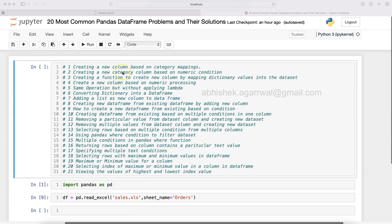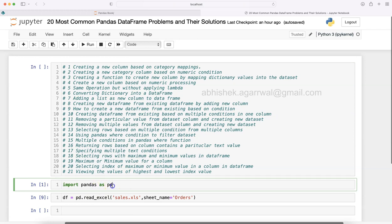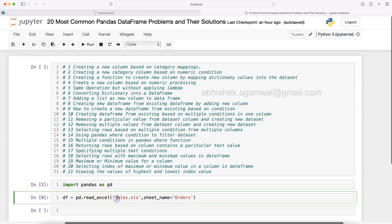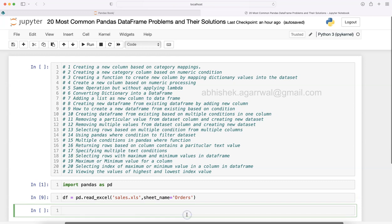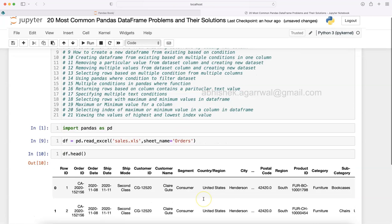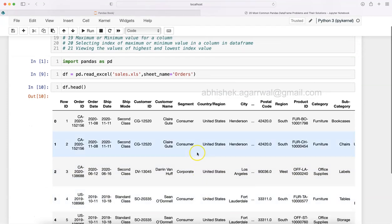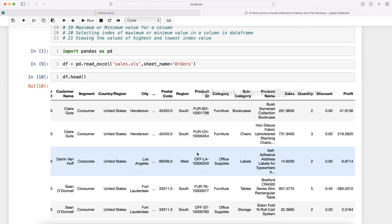The second problem is what I'm showing you today from this book: creating a new category column based on numeric condition. I have already done the importing of pandas and imported the Excel file sales.xls, taking only the order sheet. Let me show you using the df.head command the first five rows — how the orders table really looks like.